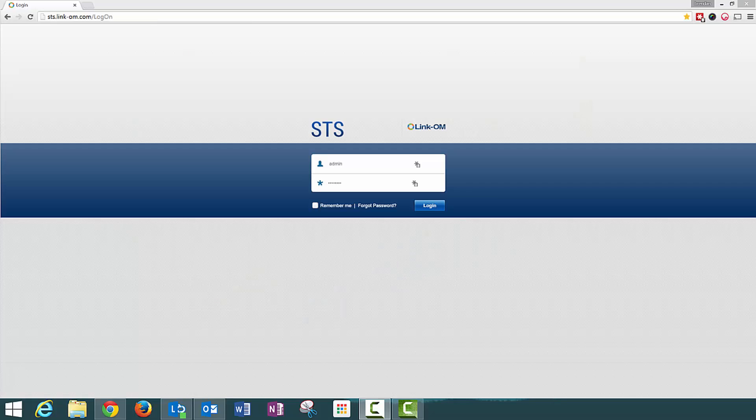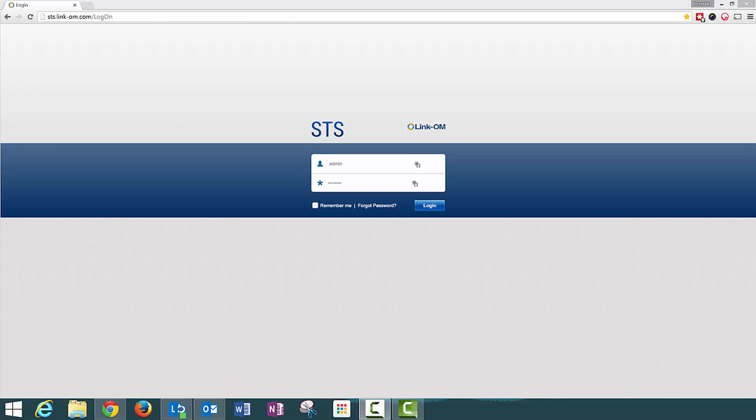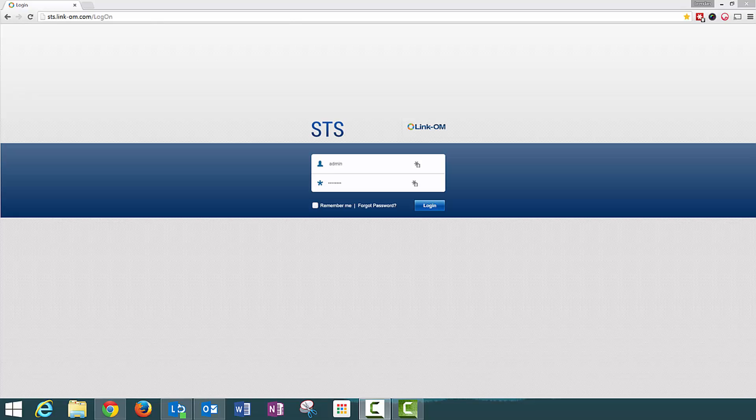Hello, it's Brennan here from Synquist demonstrating LinkOM, Operations and Task Management Software. I will be walking you through how to add a task to your project.